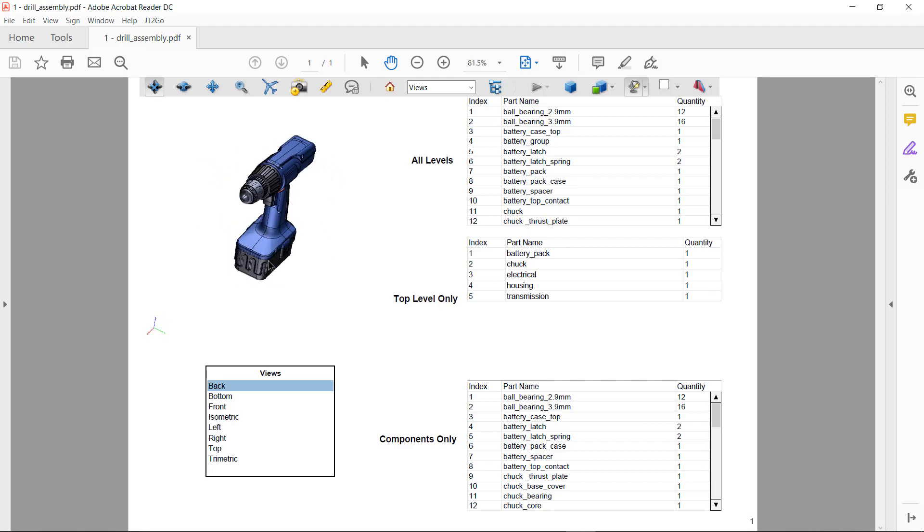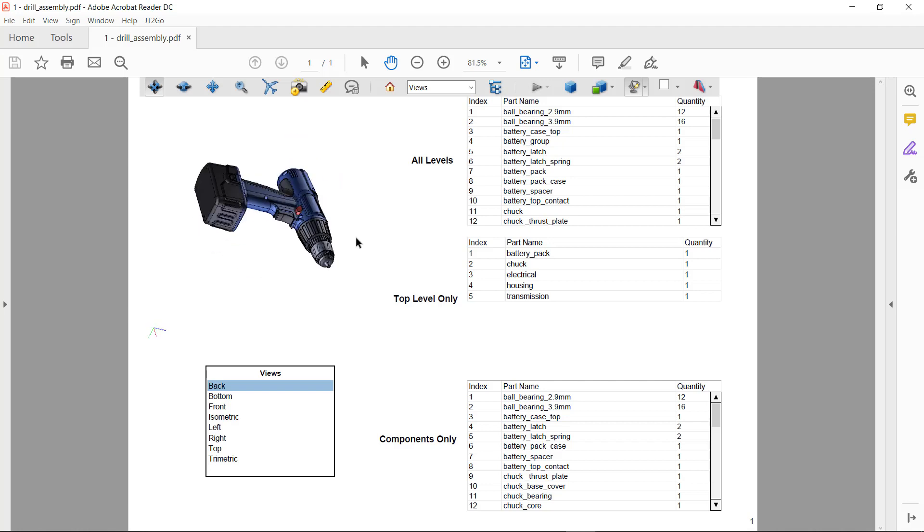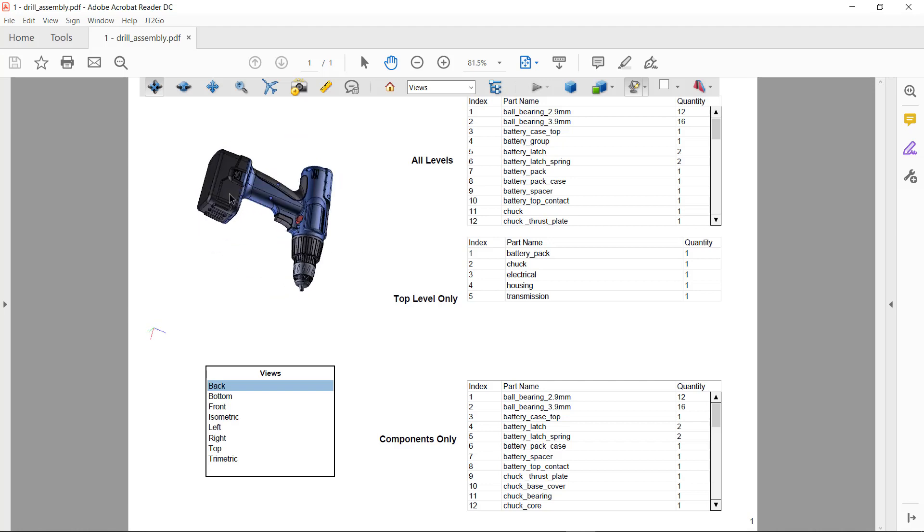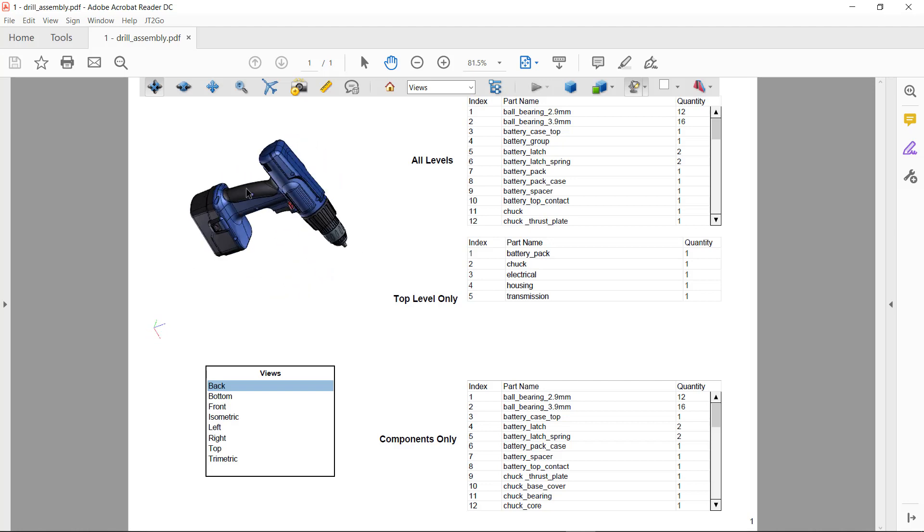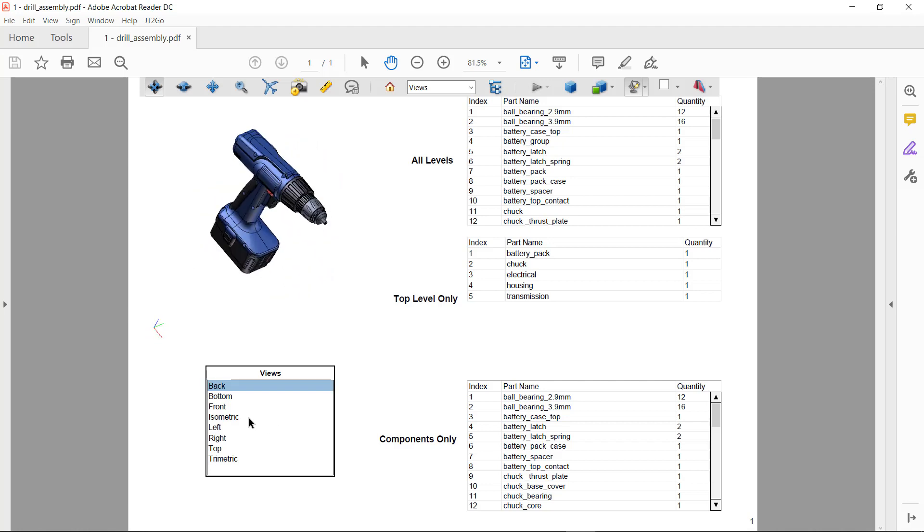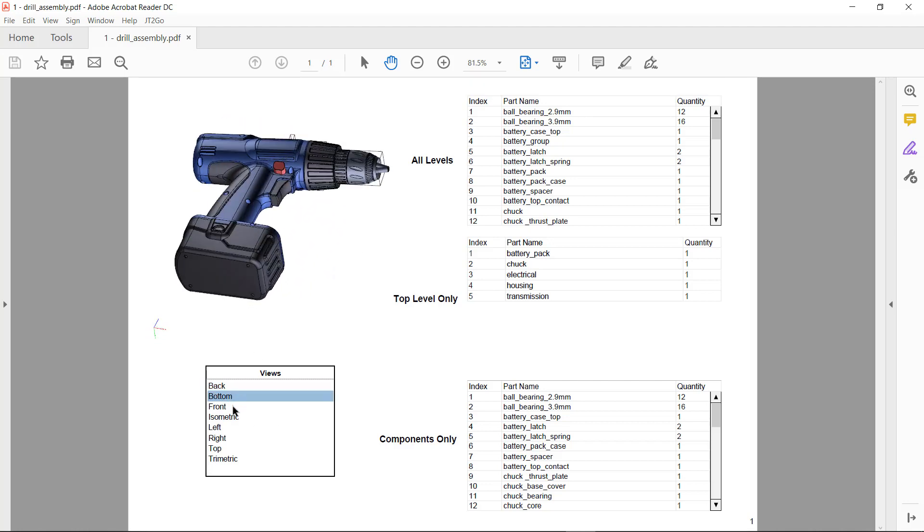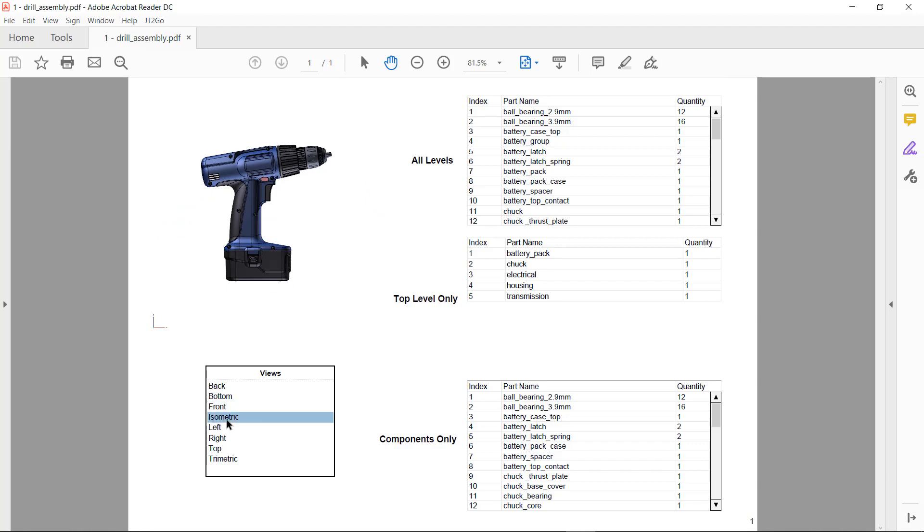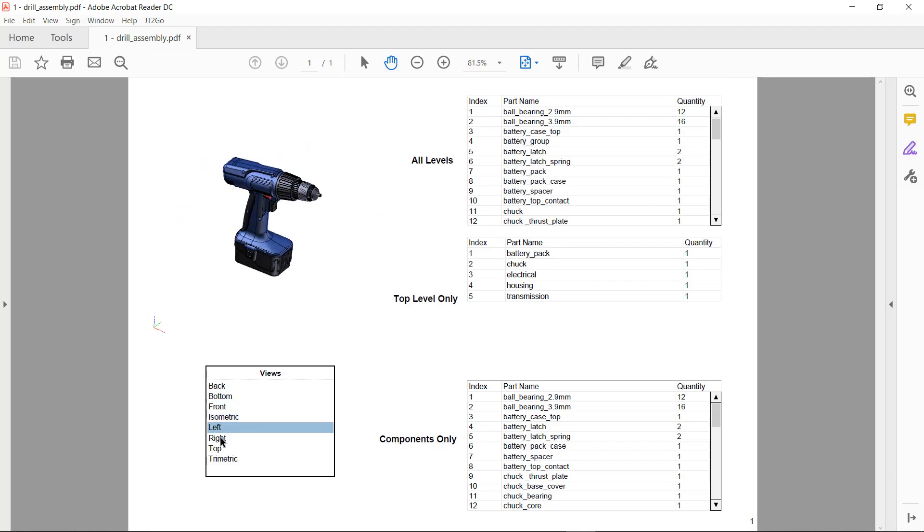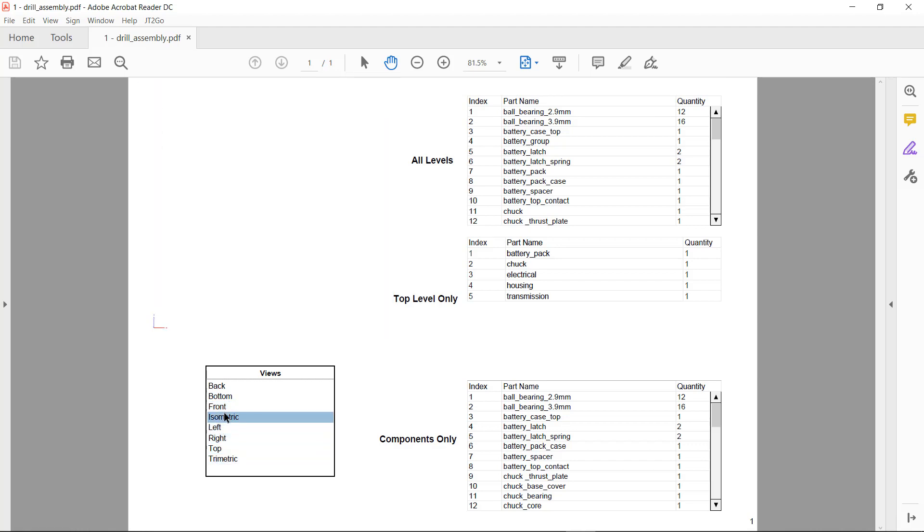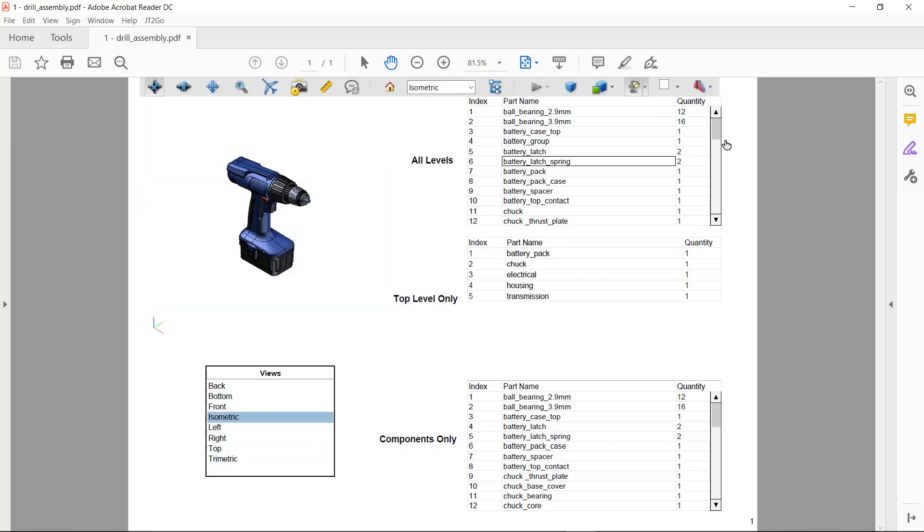As you can see in the viewport, I can rotate and manipulate the model view being shown as well as control the display of the model view using the view list object.